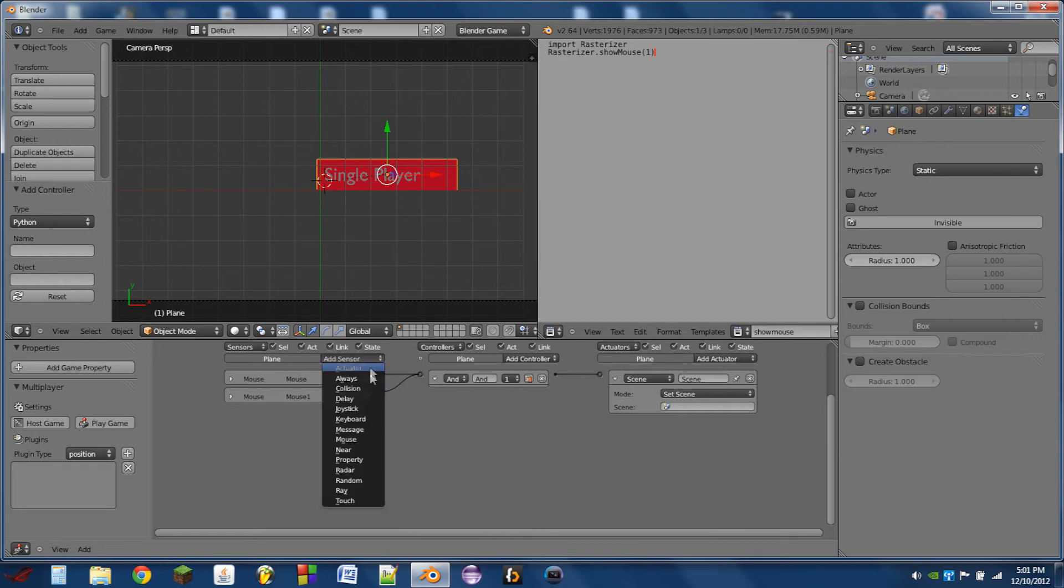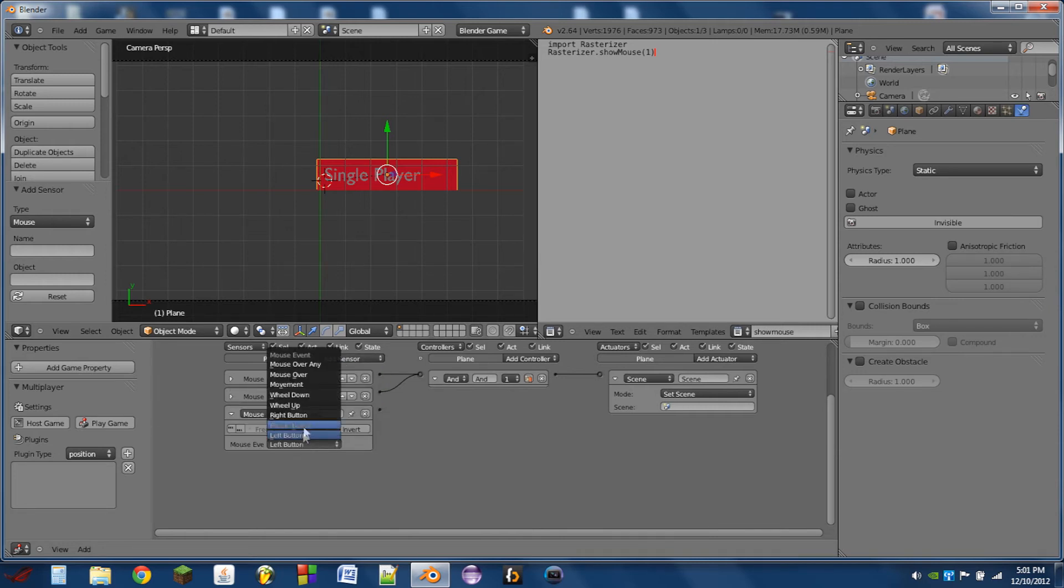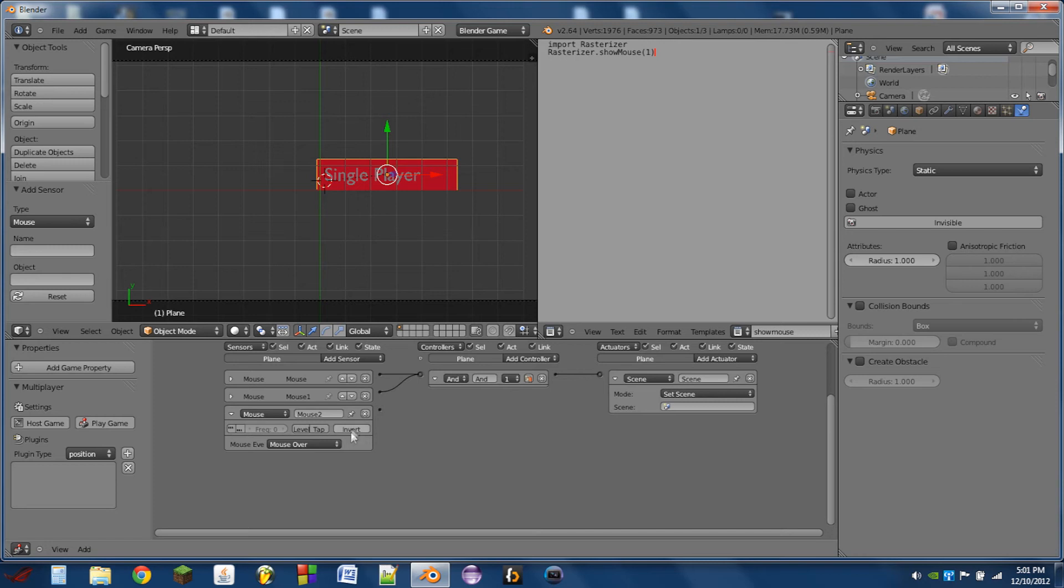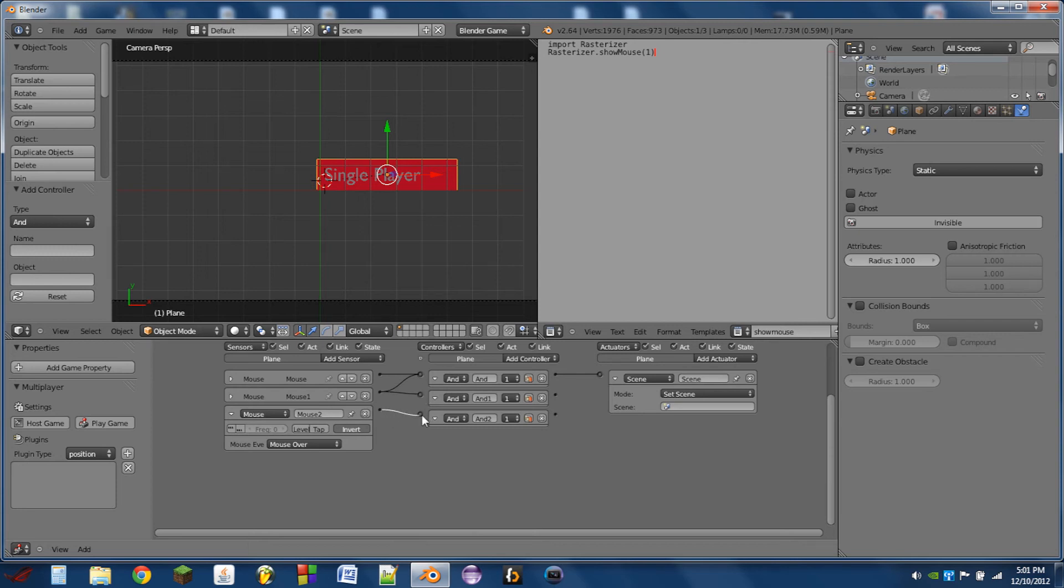So we're going to add another sensor. This will also be a mouse over sensor. But we're going to click on invert. We're going to add two more AND controllers. We can wire the first mouse over sensor into the first controller, and the second mouse over sensor with the invert into the second controller.